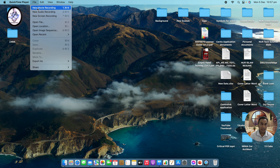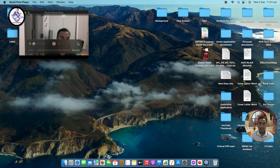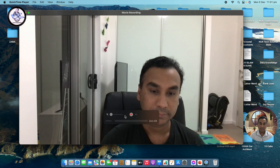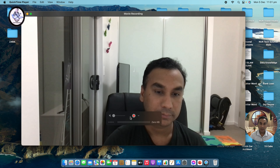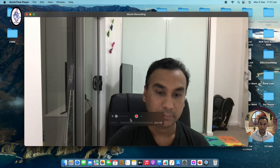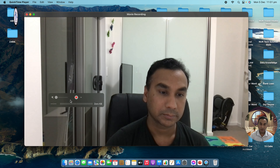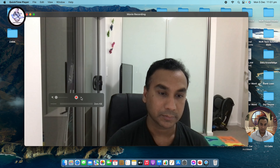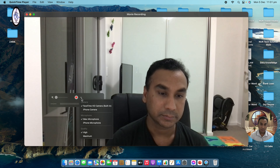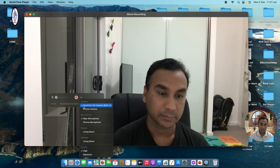Click File and then select New Movie Recording. Just click this one. When you click it, you're gonna see the video recorder is open. So just click this one.